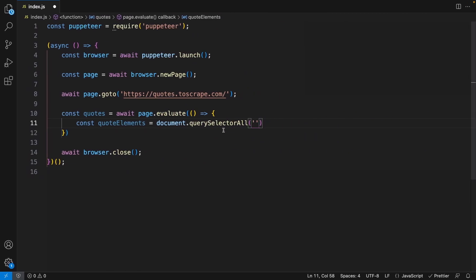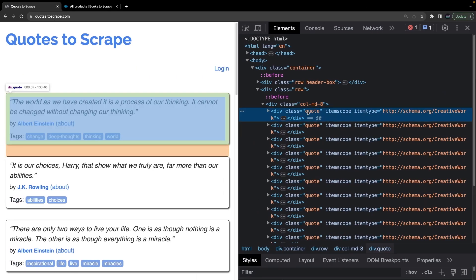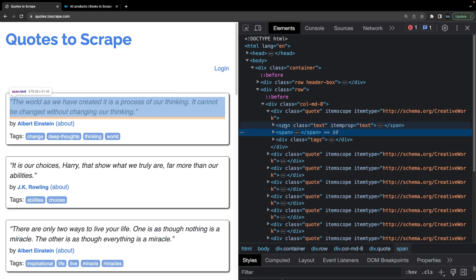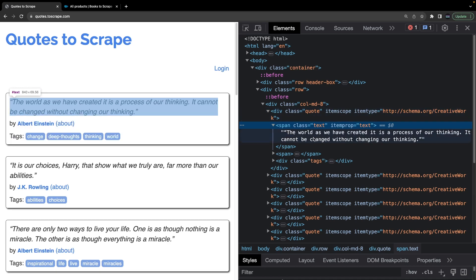Inside querySelectorAll we can use this by saying .quote. If you had an ID you'd use the hash symbol, but here we're using the class name so it's a dot. The quoteElements don't have the data sorted how we want, so we have to retrieve each thing. Back in the browser, expanding the div, we can see a span with the class name of text. This is the actual quote text itself, so we can use the text class from within the quote elements to get the quote.